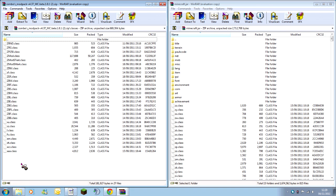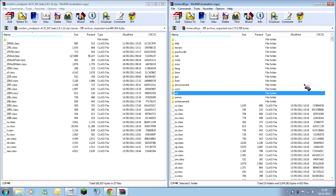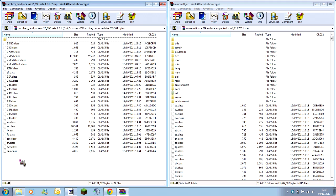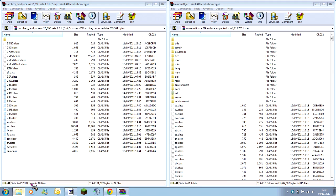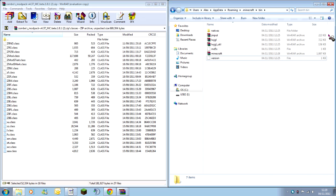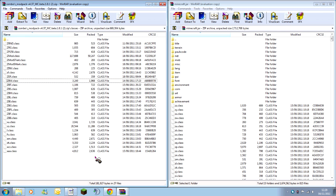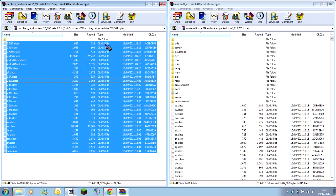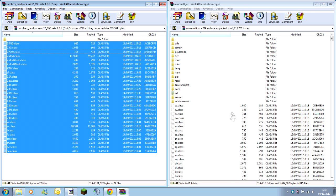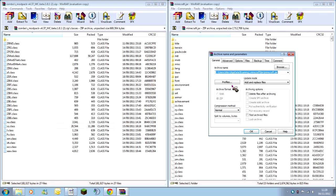In here you should see lots of .class files, and you should see the similar in your Minecraft jar as well. So what you need to do is highlight all of these class files, excluding the two dots at the top, and then just simply drag them over and drop them into your Minecraft.jar.